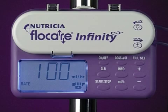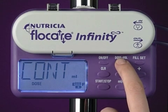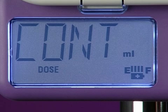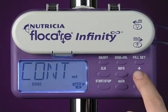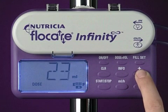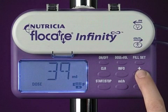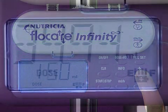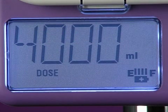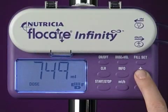After you've entered the flow rate, press the dose equals volume key. The abbreviation C-O-N-T will appear in the display, denoting continuous feeding. Using the plus and minus keys, enter the dose to be delivered. The range goes from 1 to 4,000 milliliters in 1 milliliter increments. Once you set the dose, press the start stop key as before.